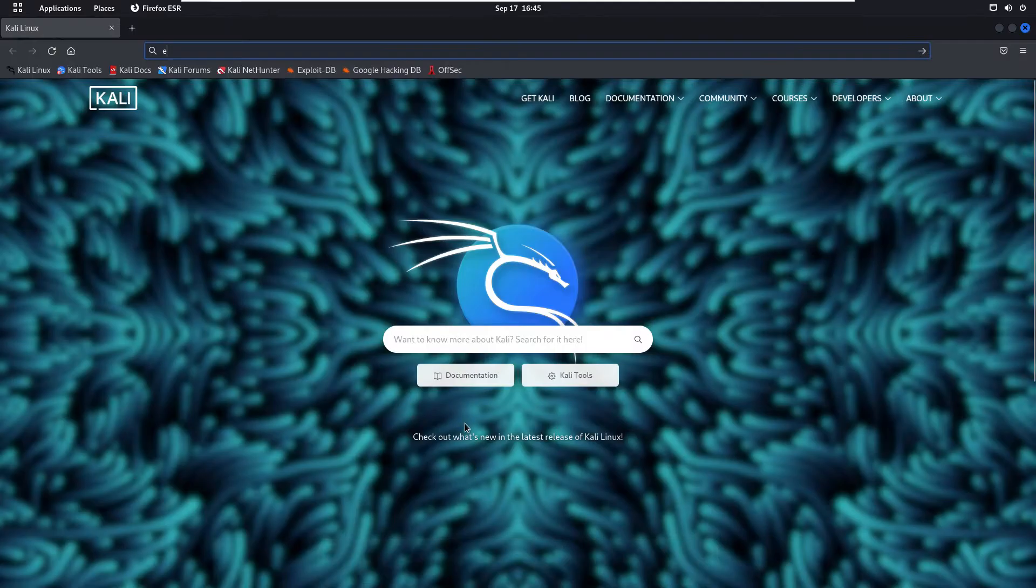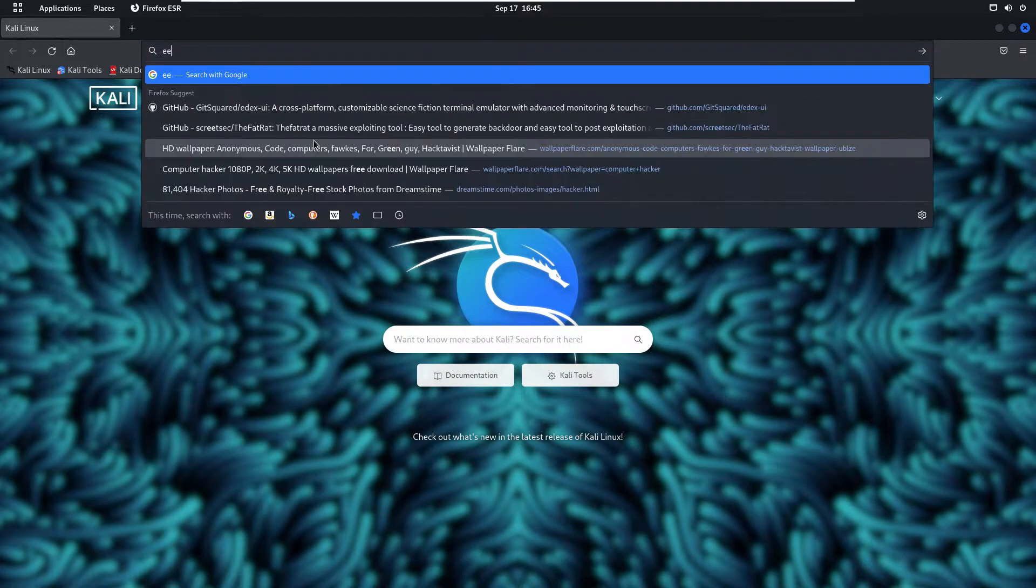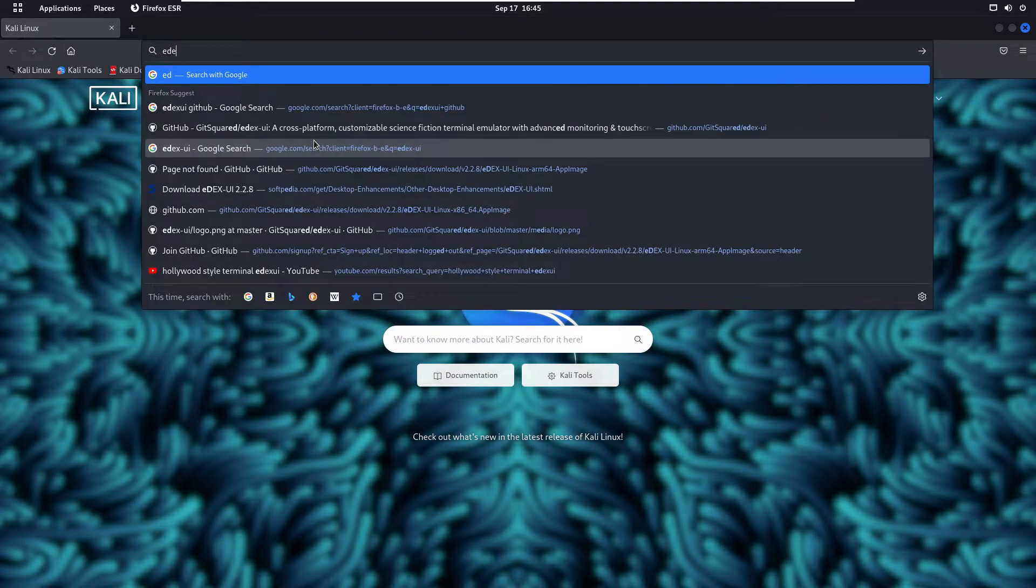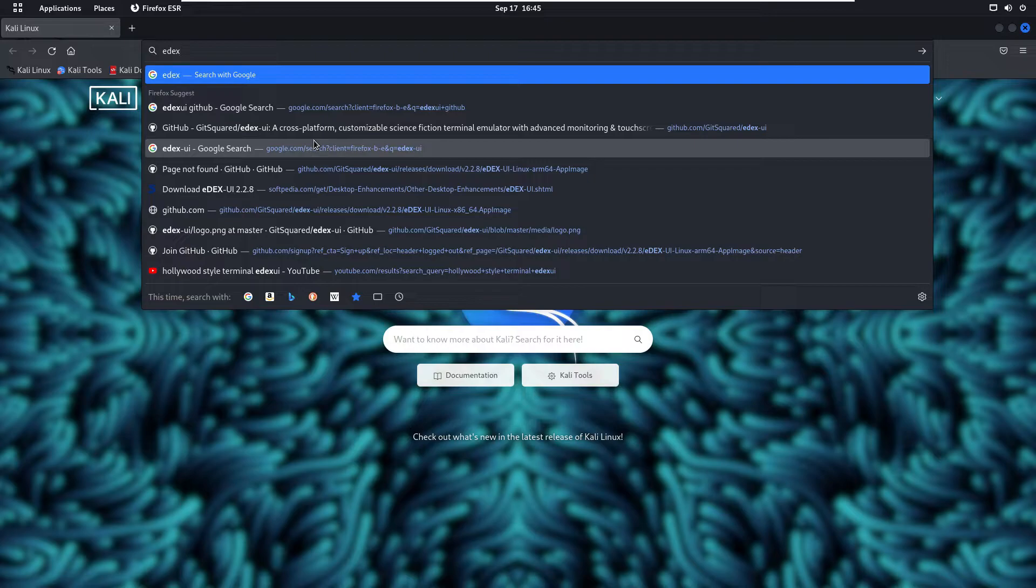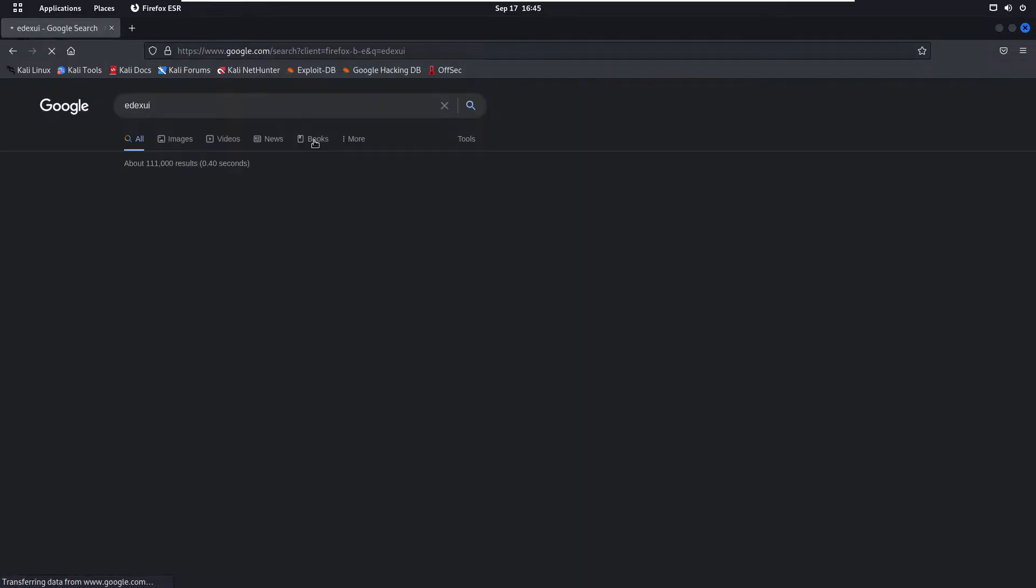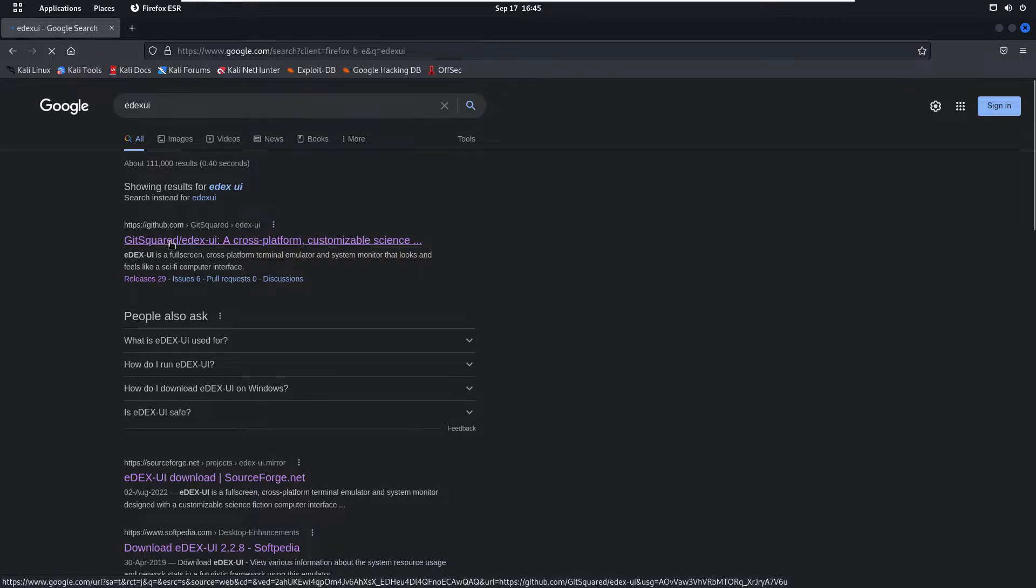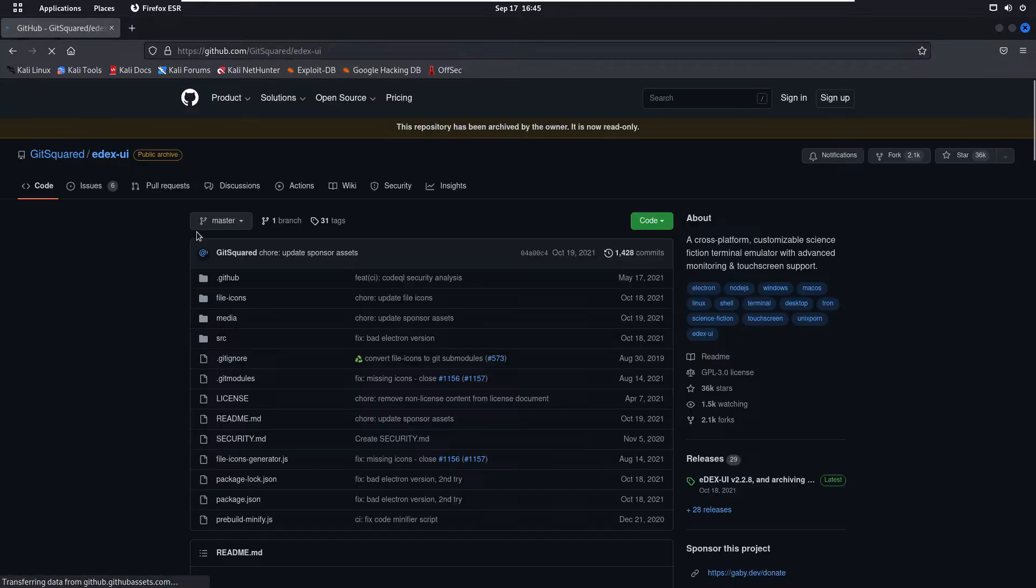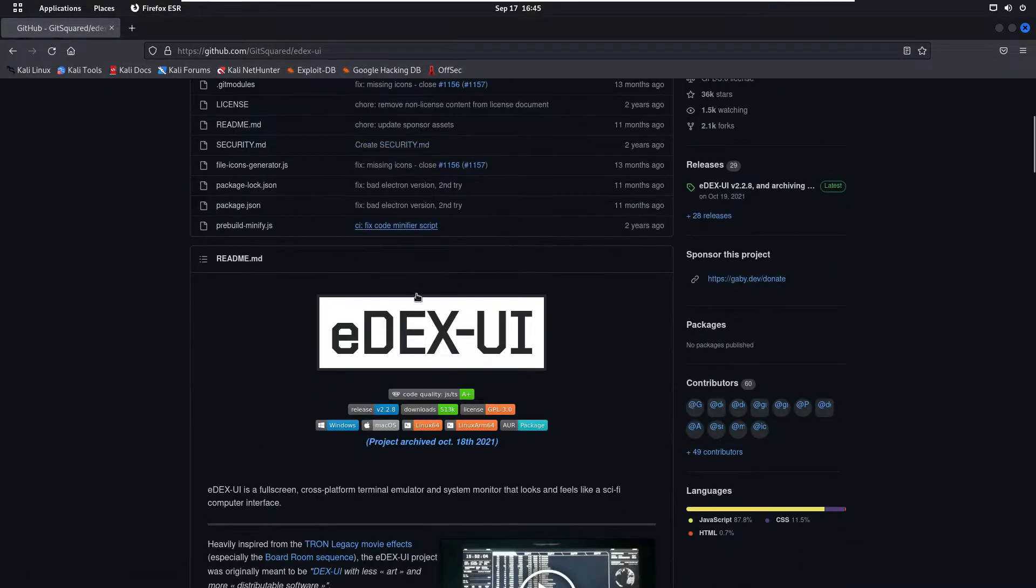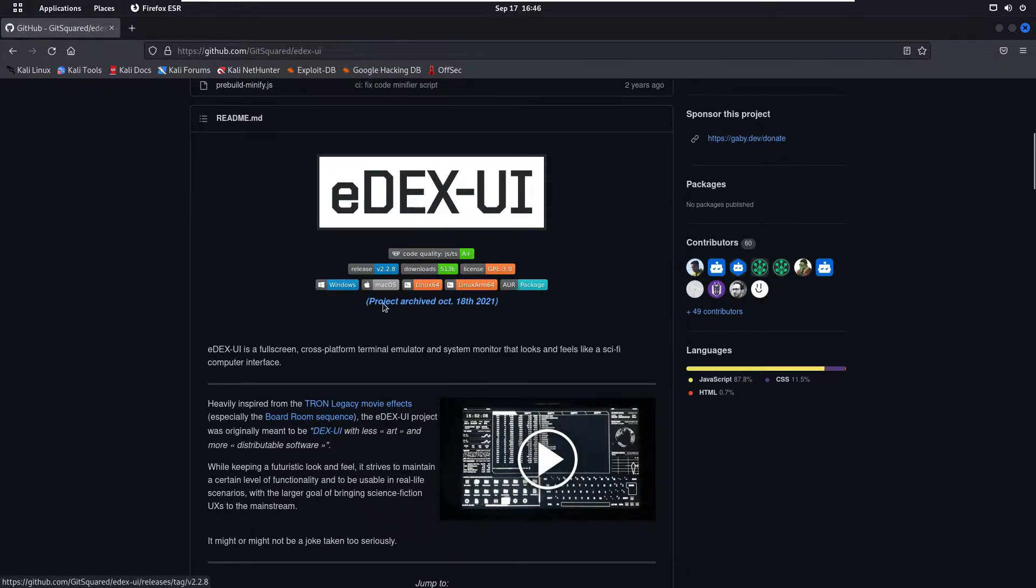First of all, go ahead and open up your browser and from here you are going to type in the search bar edxui and press enter. After this you will be redirected to this page. Click on the first link and as you can see now we have opened the edxui website.